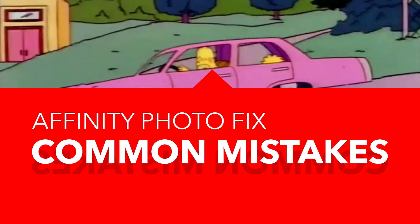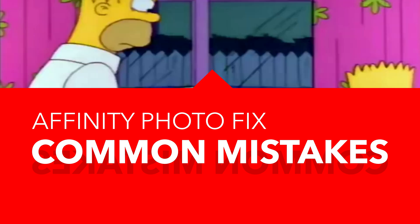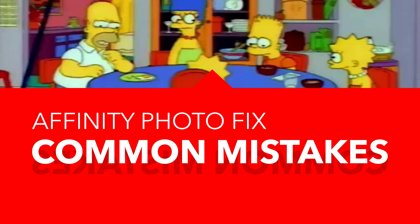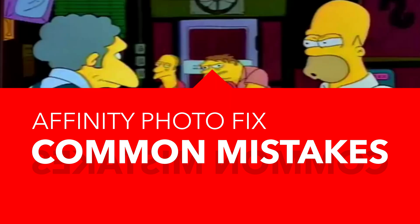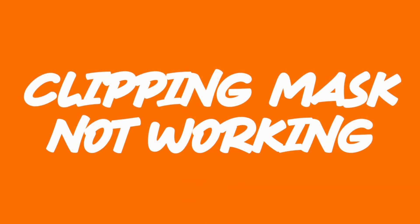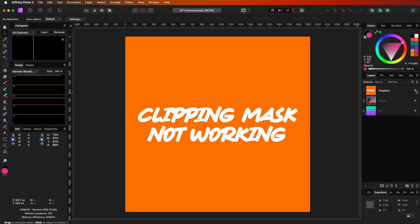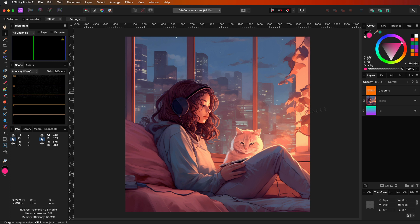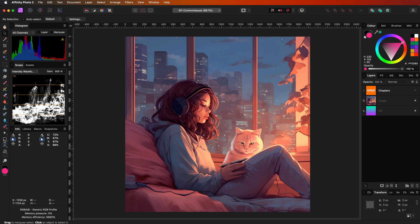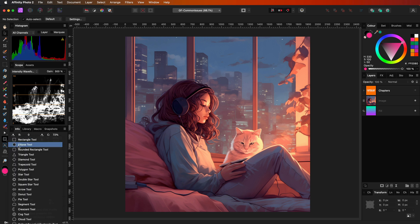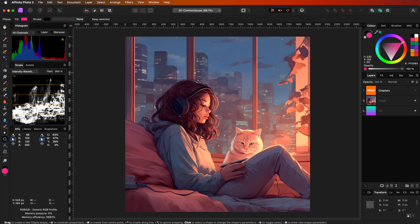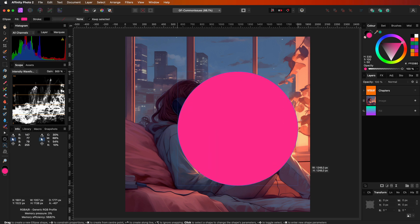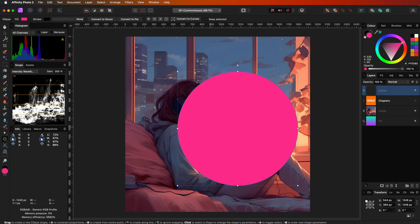Let's go through 9 common issues you may encounter while using Affinity Photo. The first issue: your clipping mask is not working. When you have a curve object and want to apply it as a clipping mask, sometimes it doesn't work.